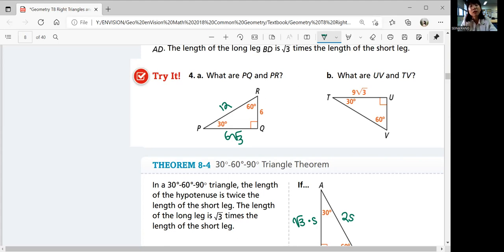For part b, what are UV and TV? You could use the Pythagorean theorem, but knowing this is a 30-60-90 triangle lets you use the relationship instantly. The longer leg equals square root 3 times the shorter leg — that gives UV equals 9. Then the hypotenuse TV is 2 times the shorter leg, so 9 times 2 equals 18. So PR is 12, PQ is 6√3, UV is 9, and TV is 18.